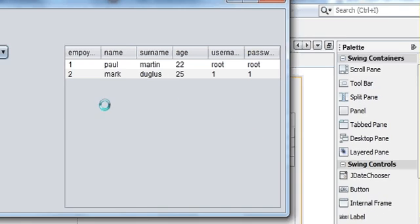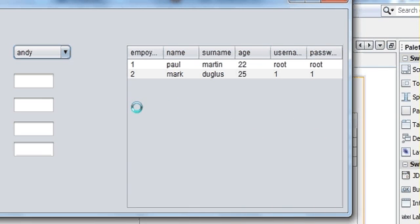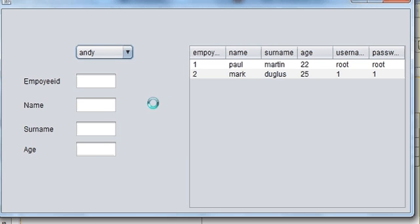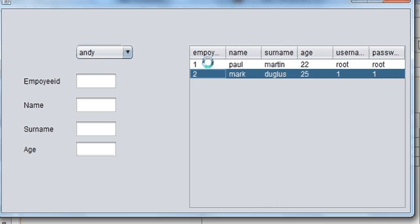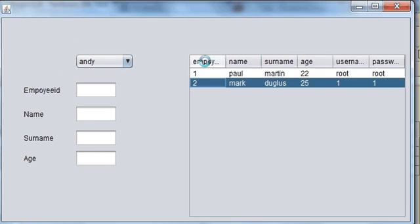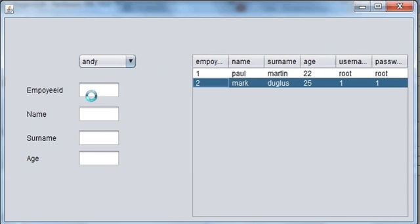Hello guys, today I am going to show you how to make the JTable click to do different things. For example, if you click anywhere in the table, all the data will show in these text boxes. I will show you how to do that today.